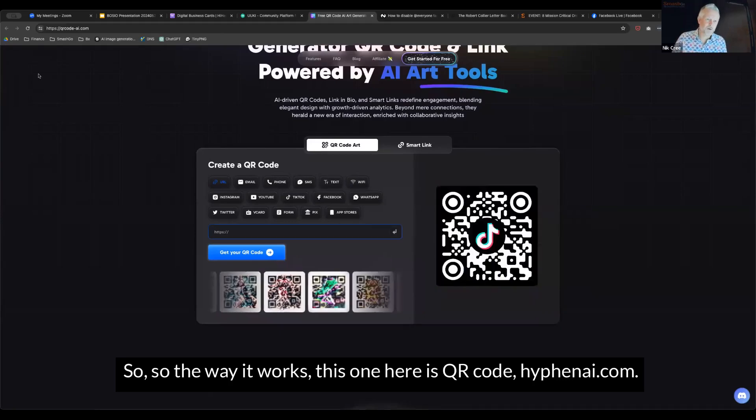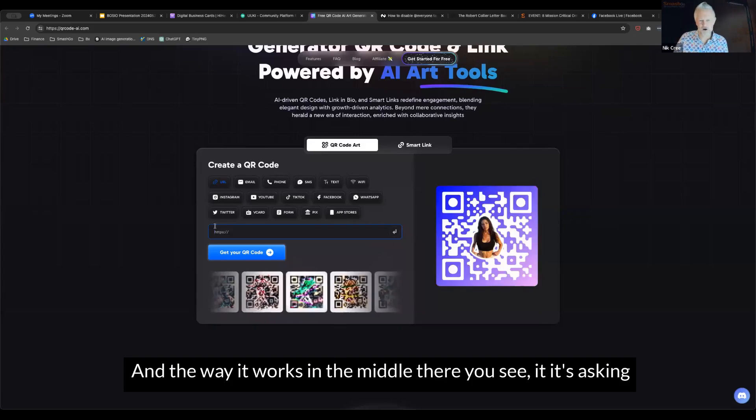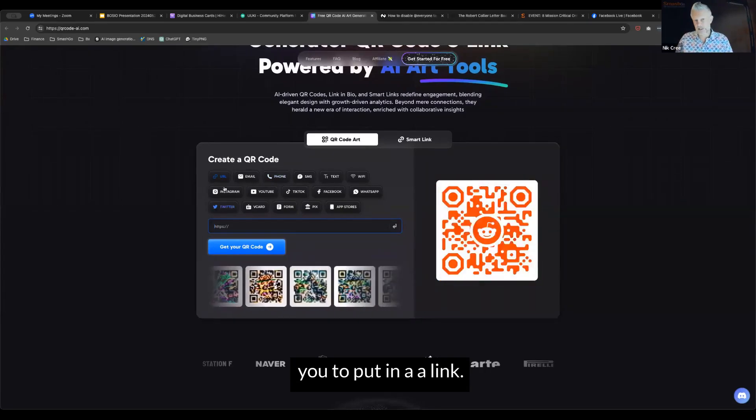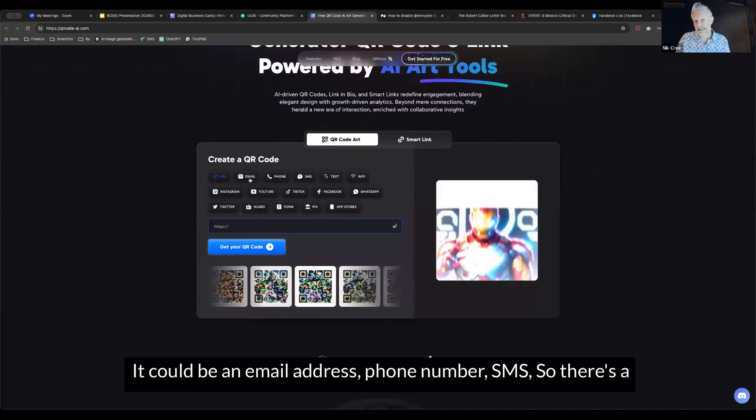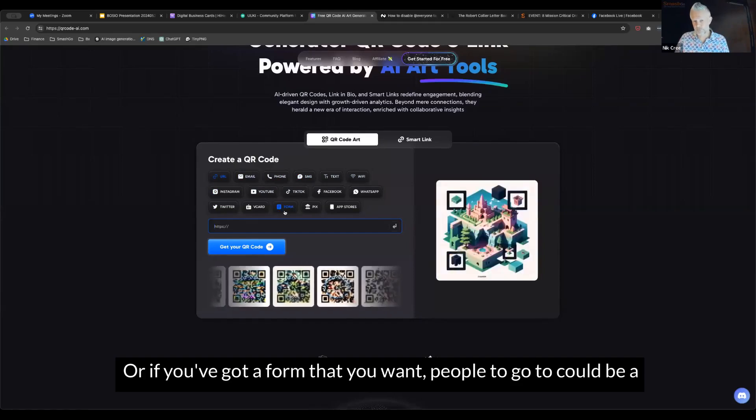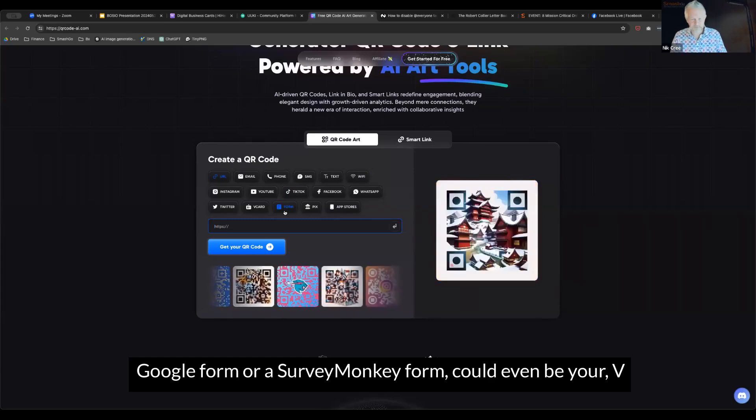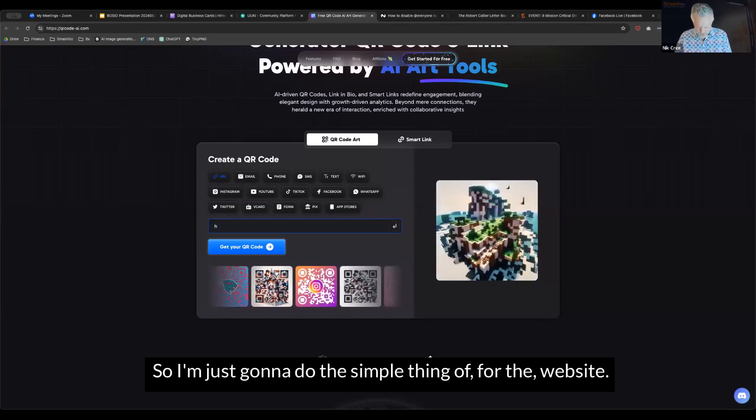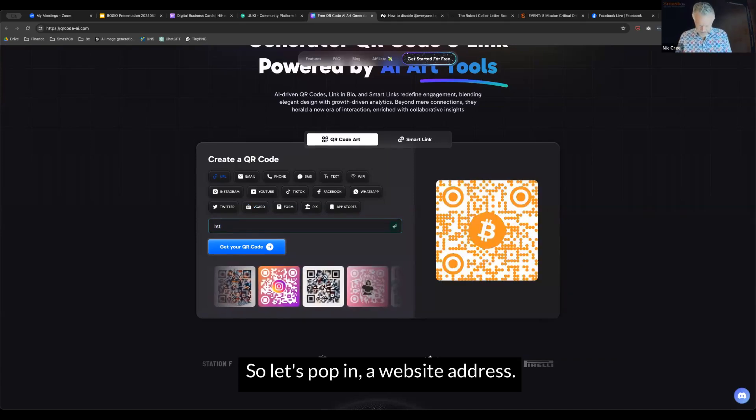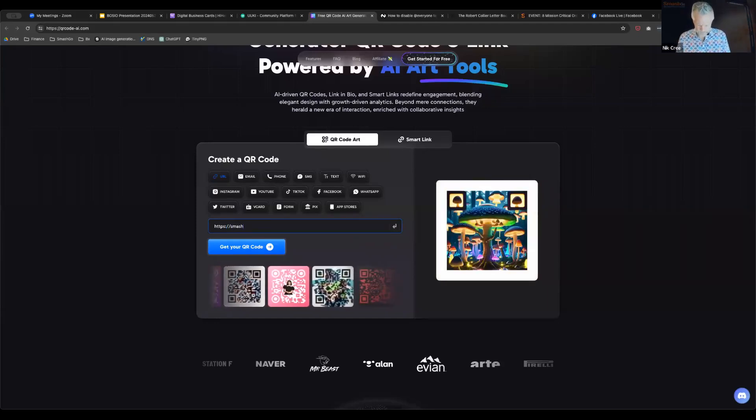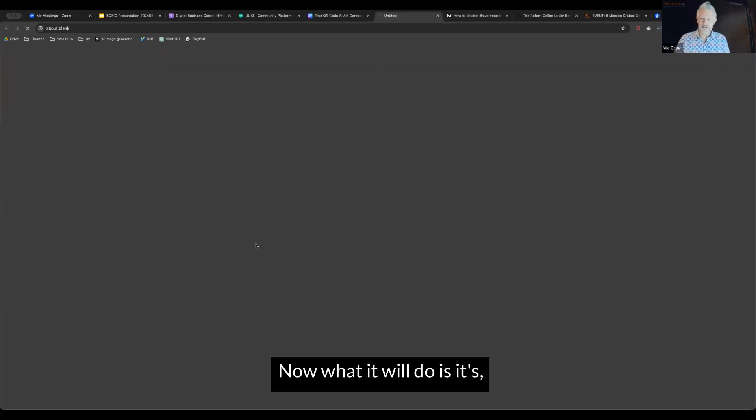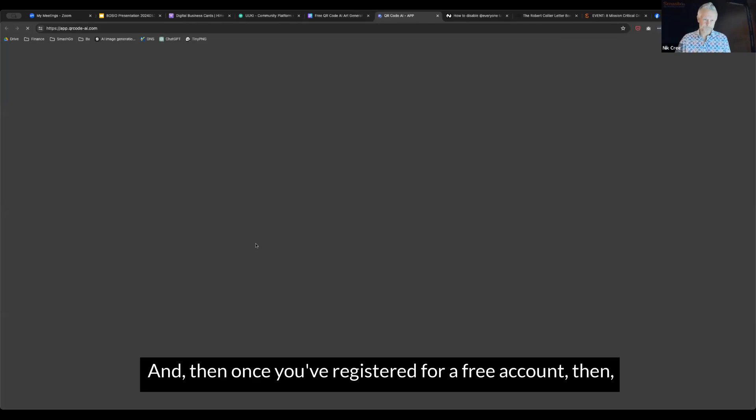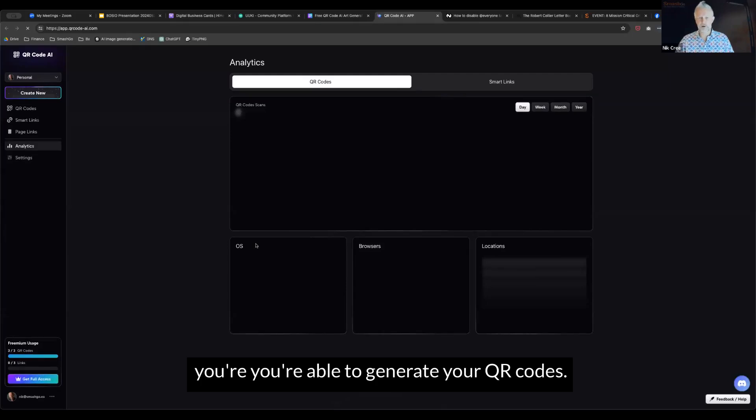This one is qrcode-ai.com. In the middle there, you'll see it's asking you to put in a link. It could be a link to your website, an email address, phone number, SMS, a whole range of things. Or if you've got a form that you want people to go to, it could be a Google form or a SurveyMonkey form. It could even be a V-card or your business card. This front screen will take you through to register. Just register for a free account, and then once you've registered, you're able to generate your QR codes.